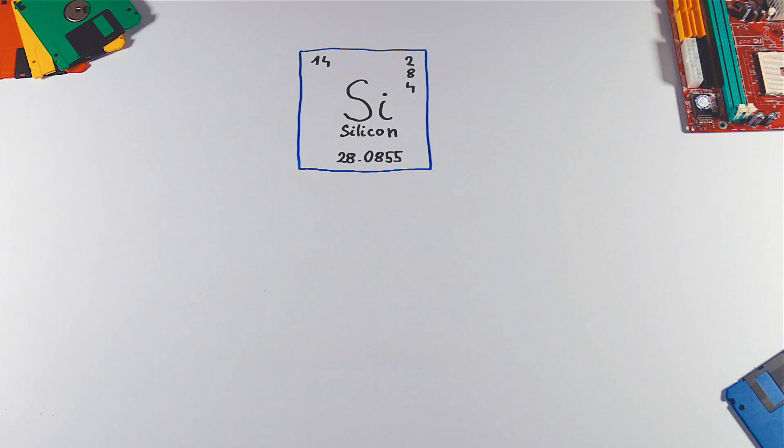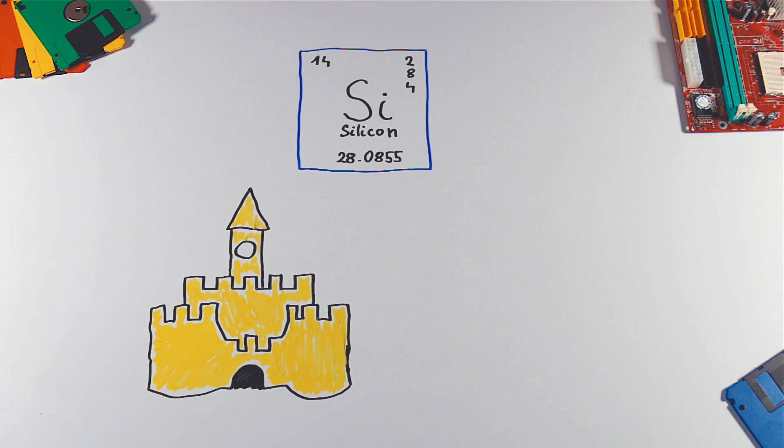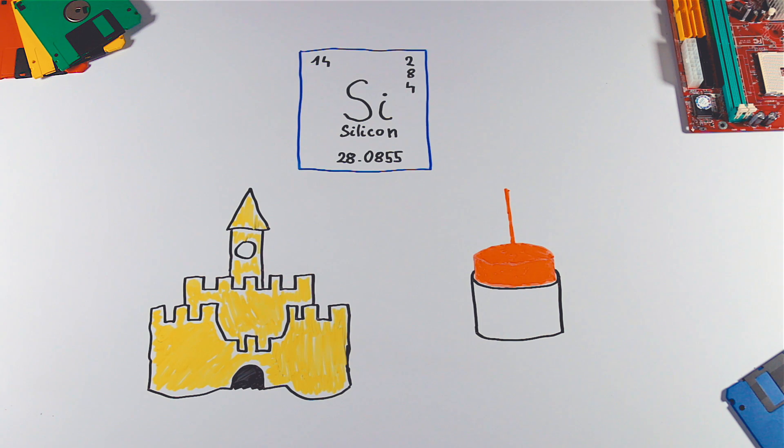The manufacturing itself starts with production of silicon. We can get silicon from sand by heating it to thousands of degrees. This gives us a block of pure silicon.